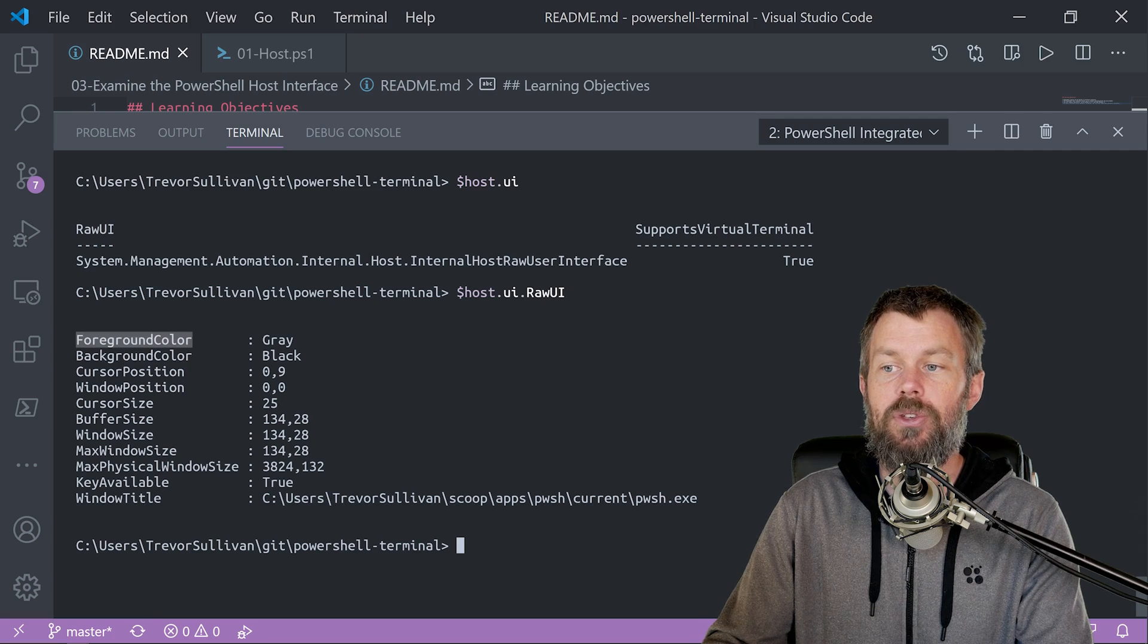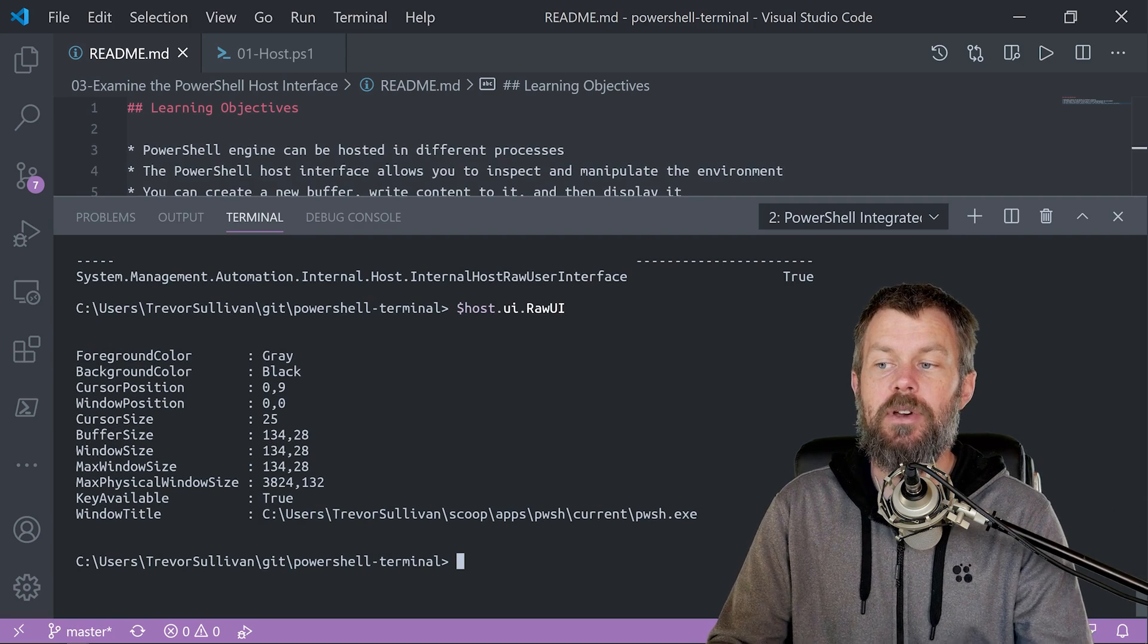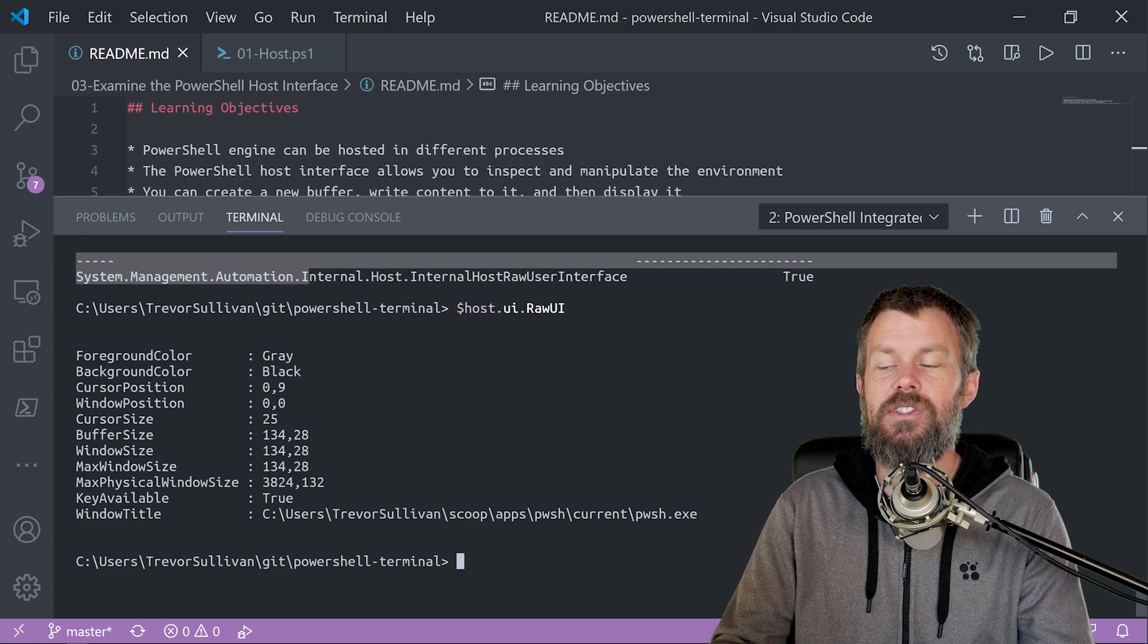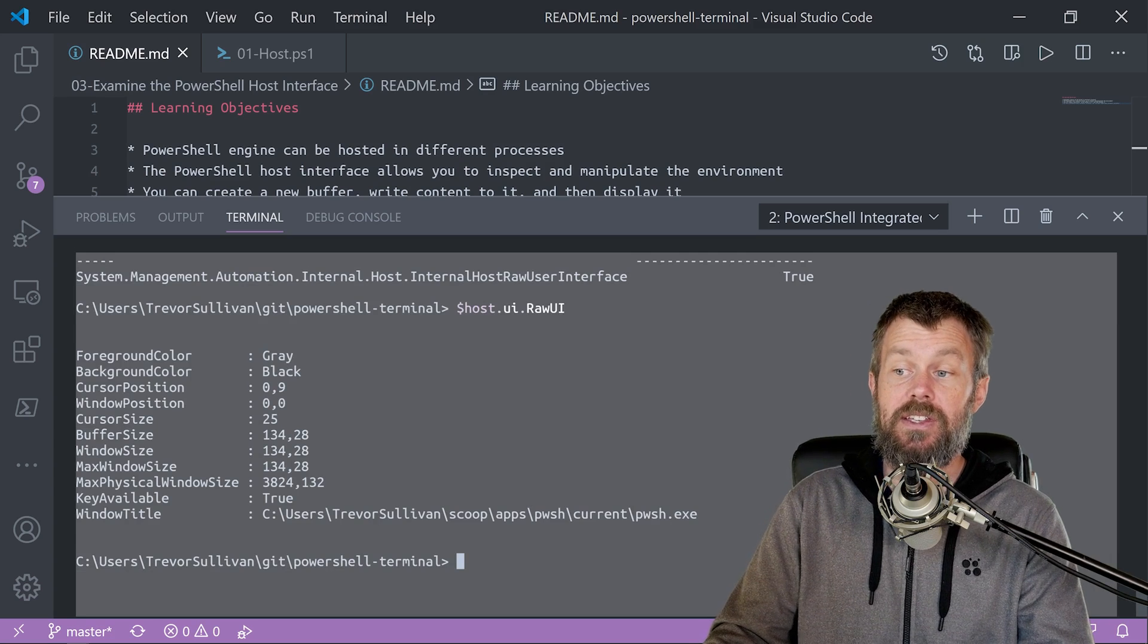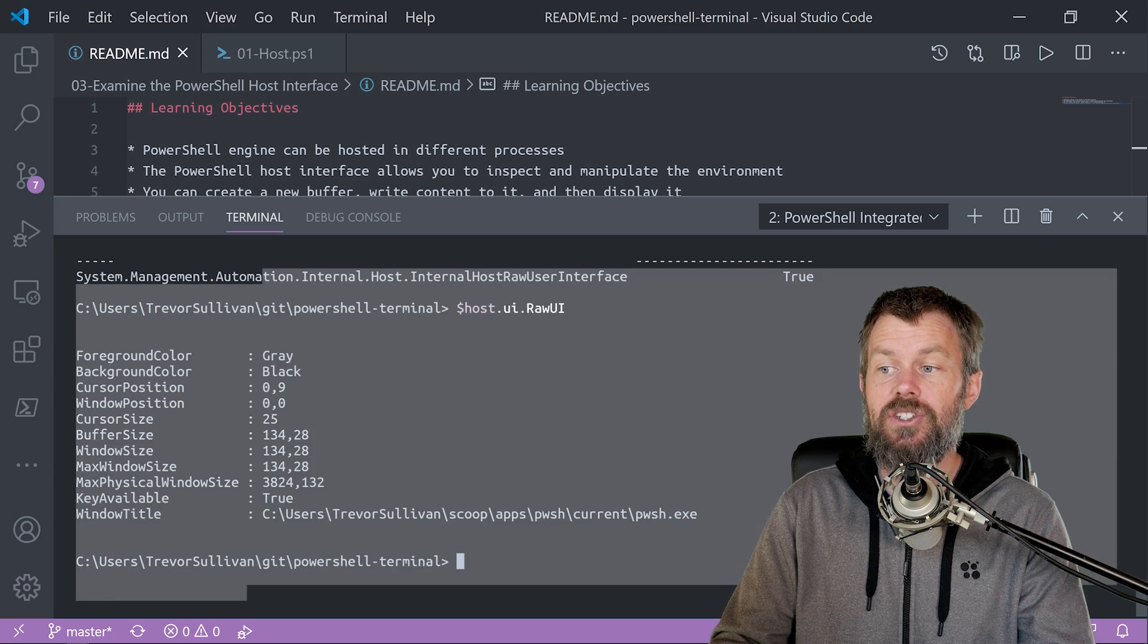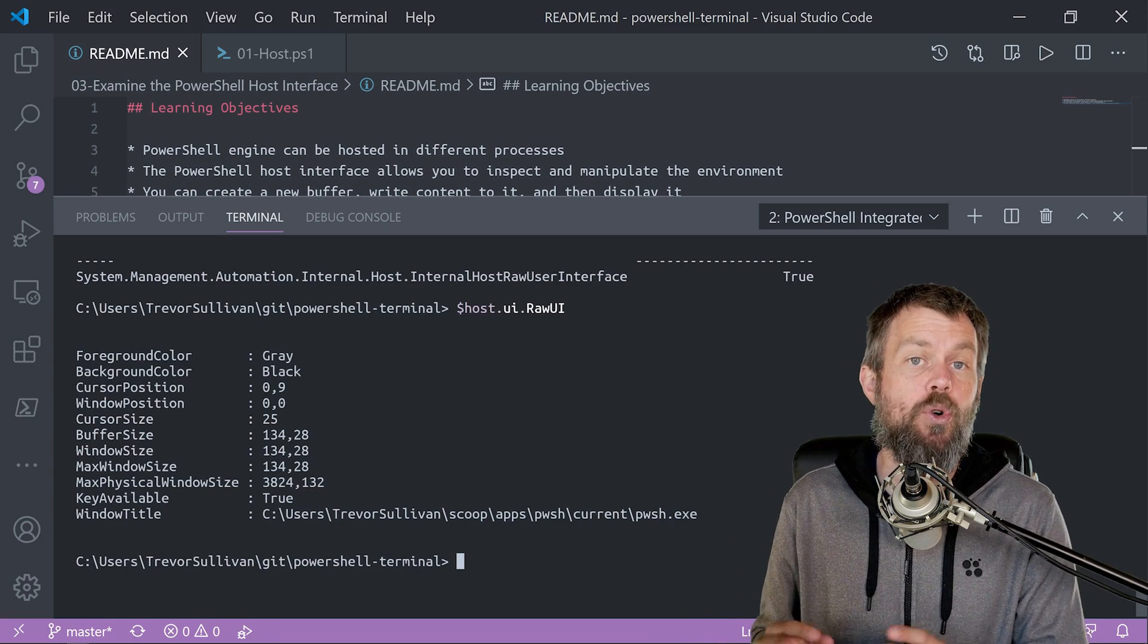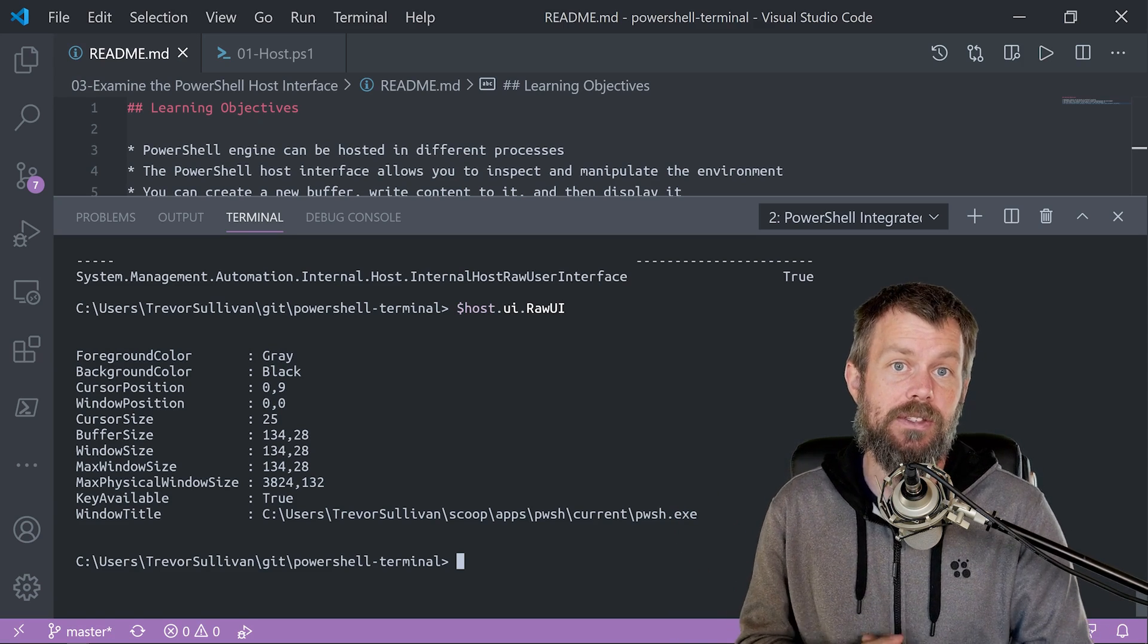For example, you can see the foreground and background. There's also some very useful properties like the buffer size here. So the buffer size is basically our screen size here from the top left corner at coordinate 00 down to the bottom right coordinate, which in this case is 134 characters across horizontally. And vertically, we've got 28 characters tall. So those dimensions of the buffer are going to be incredibly important as we start writing custom data to different parts of the console interface.